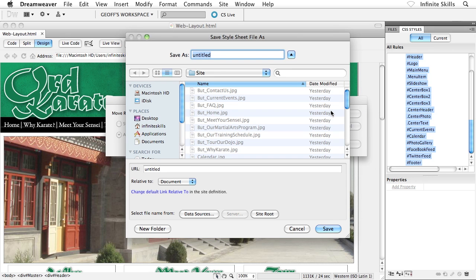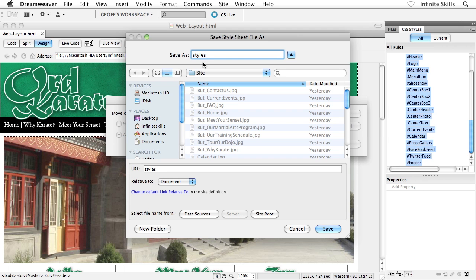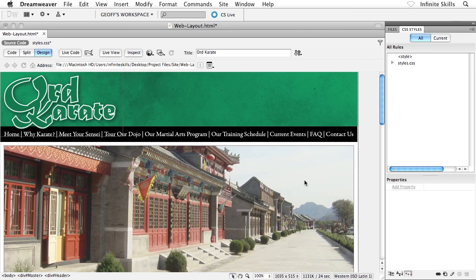Now you're presented with a save dialog box. We want to give this guy a name. Oftentimes, external CSS files are simply called styles or style sometimes, or external styles or something like that. Usually I just call mine styles, and it's going to wind up being called styles.css. You don't have to put the .css on the end here. Then go ahead and click on save.